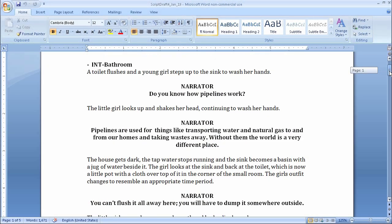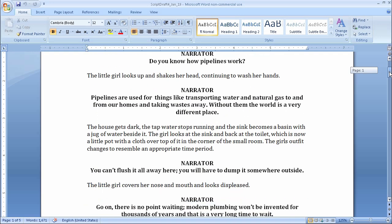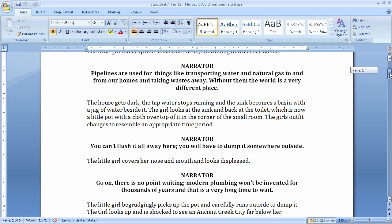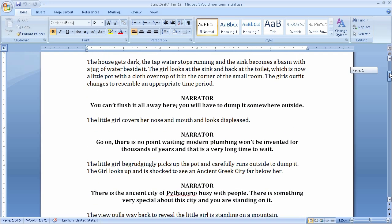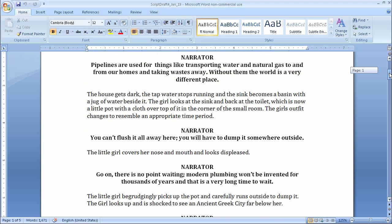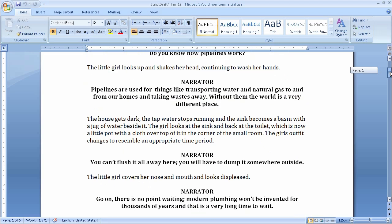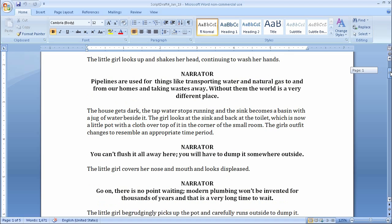So in this particular scene I have an interior bathroom and the girl flushes the toilet, steps from the sink and washes her hands. Now if I were to just read this through straight and not really read all the way through I would just see that the house actually transforms and this bathroom goes from a bathroom and then turns into an old Greek bathroom from ancient times.